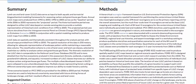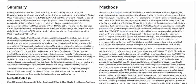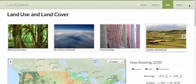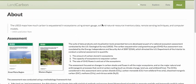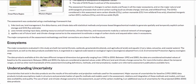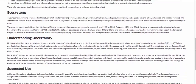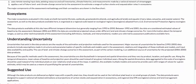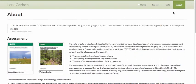We also have information here summarizing the national assessment, a brief description of the methods, and more information about the study — including how to get the assessment reports, understanding ecosystems, and understanding uncertainty. And that is the Land Carbon Viewer.